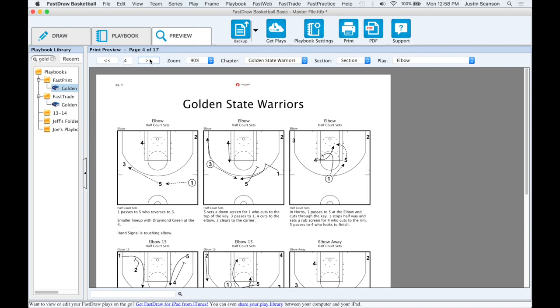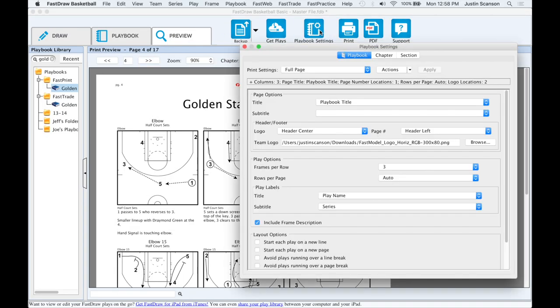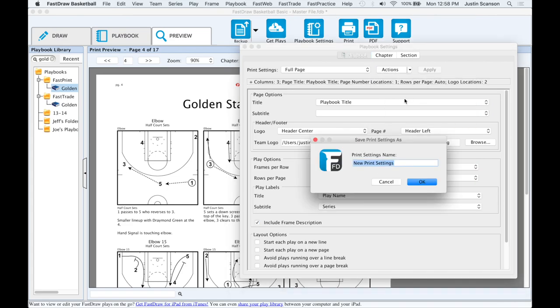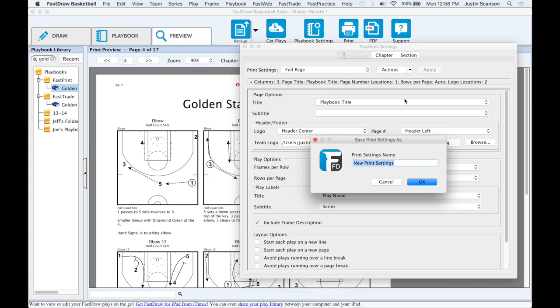Saving the layout. If you are satisfied with your print settings and you would like to make them the default layout for all your playbooks, click the actions menu at the top and select save a new print settings. Rename your print settings and click OK.